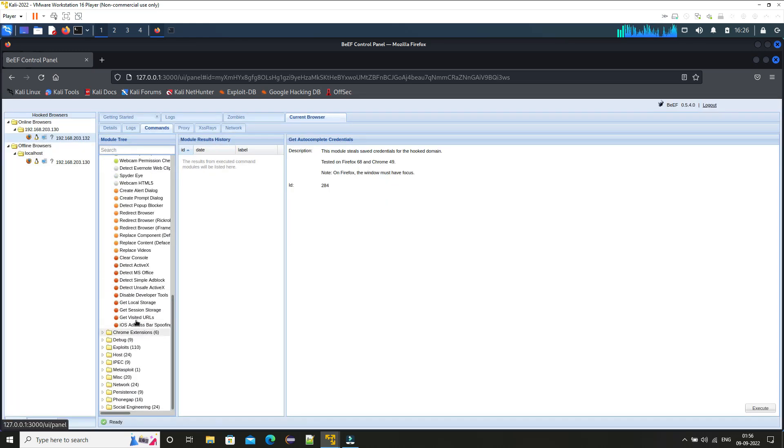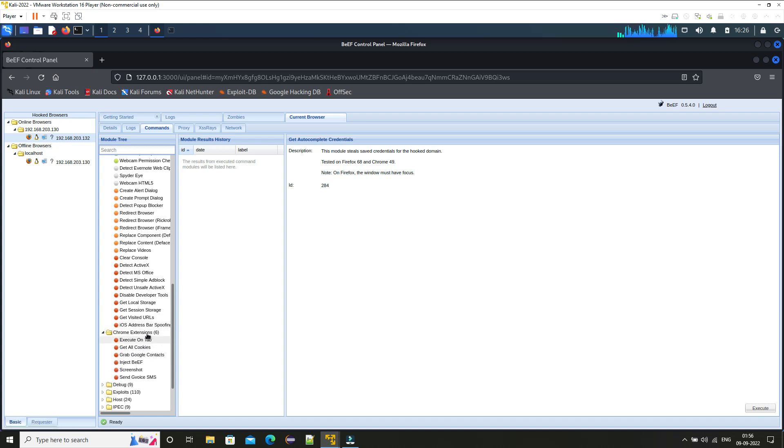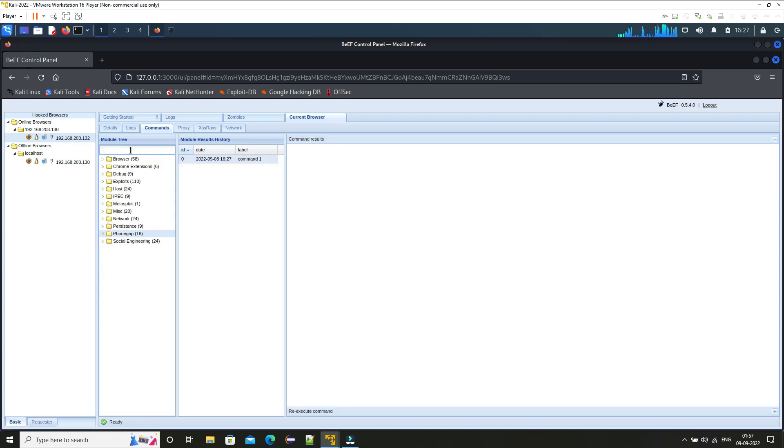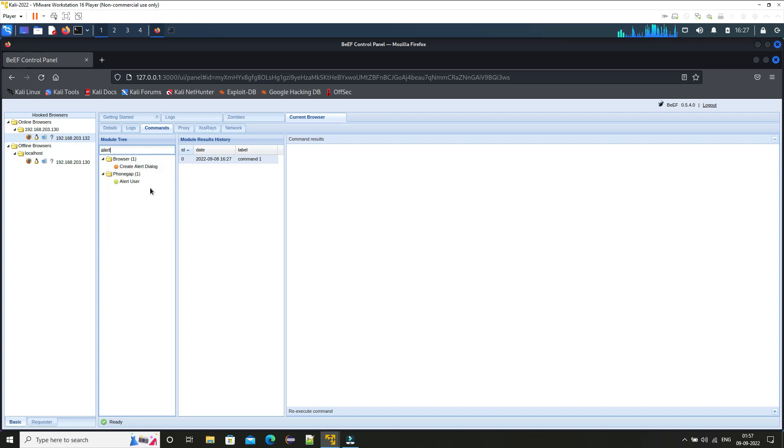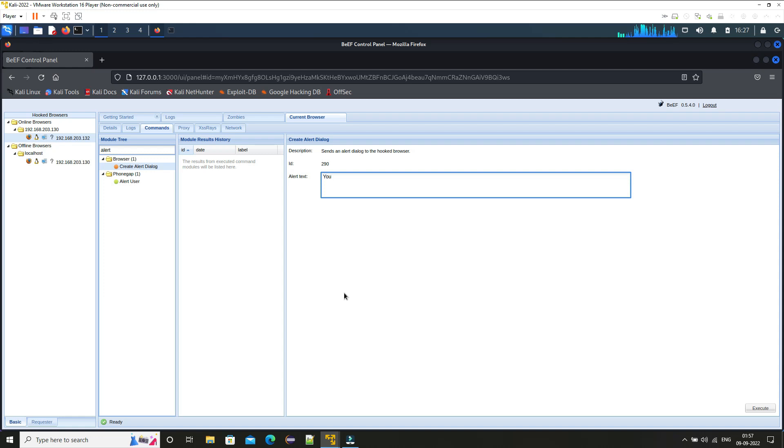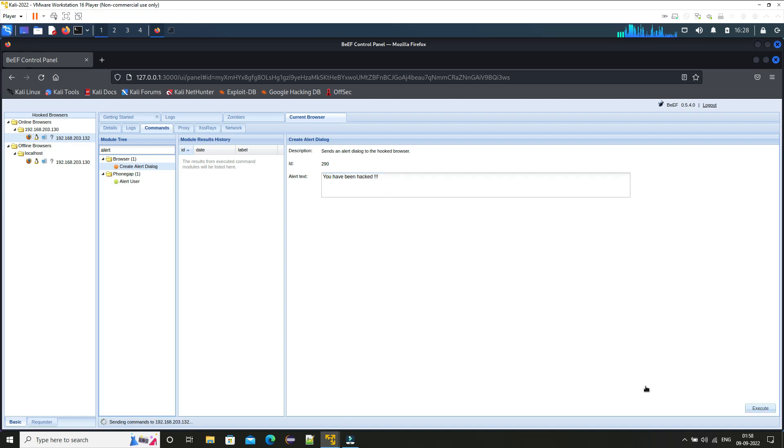And you can do a lot of things like you can have a Chrome extension and you can execute commands as well. You can search over here 'alert'. You can see here create alert dialog. So here if you just type in 'you have been hacked'. If you execute this command, in the Ubuntu machine you can see the victim will get this pop up 'you have been hacked'.